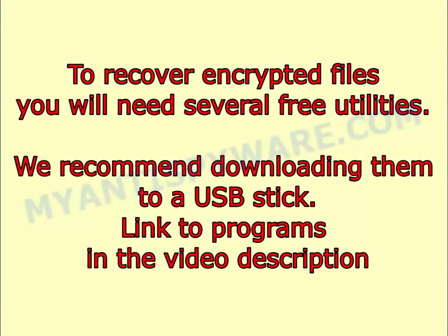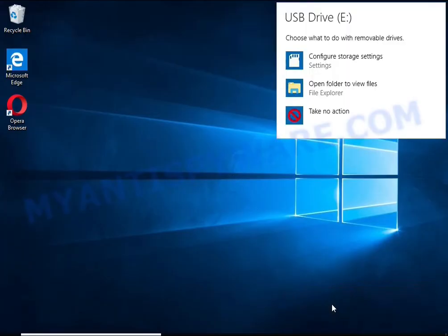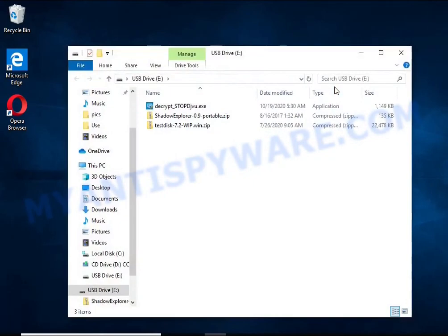To recover encrypted files you will need several free utilities. We recommend downloading them to a USB stick. Links to the programs are in the video description.